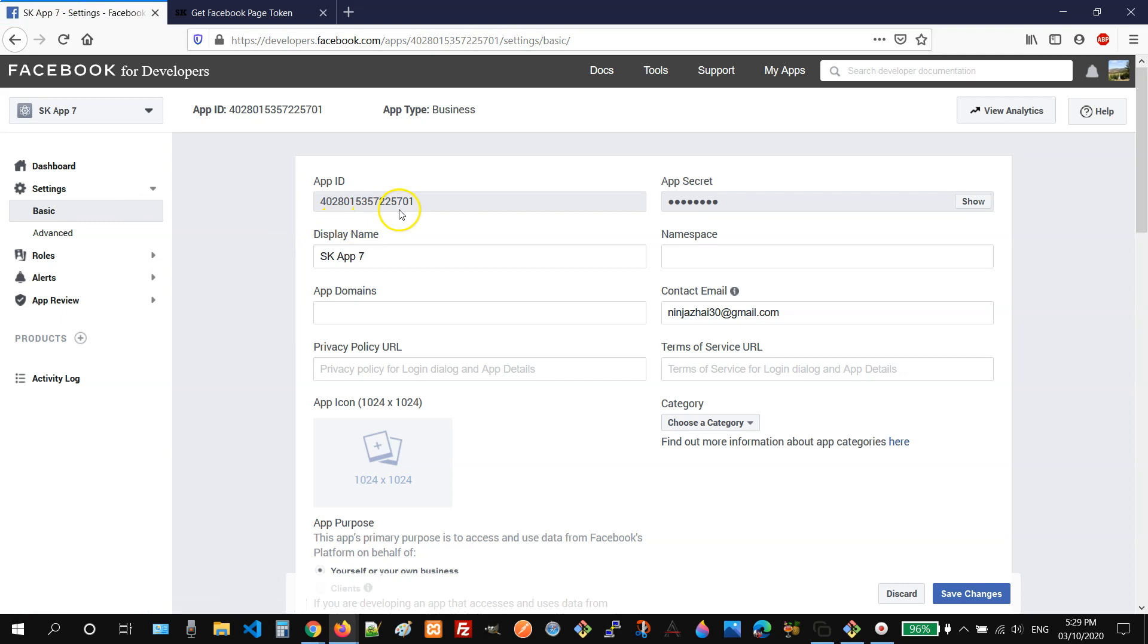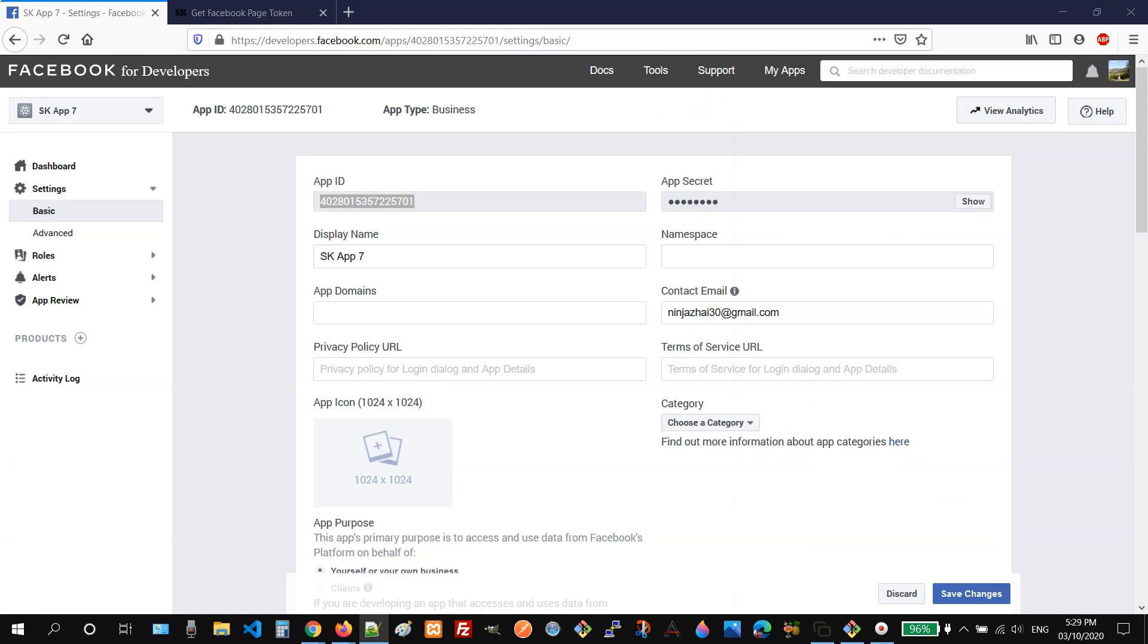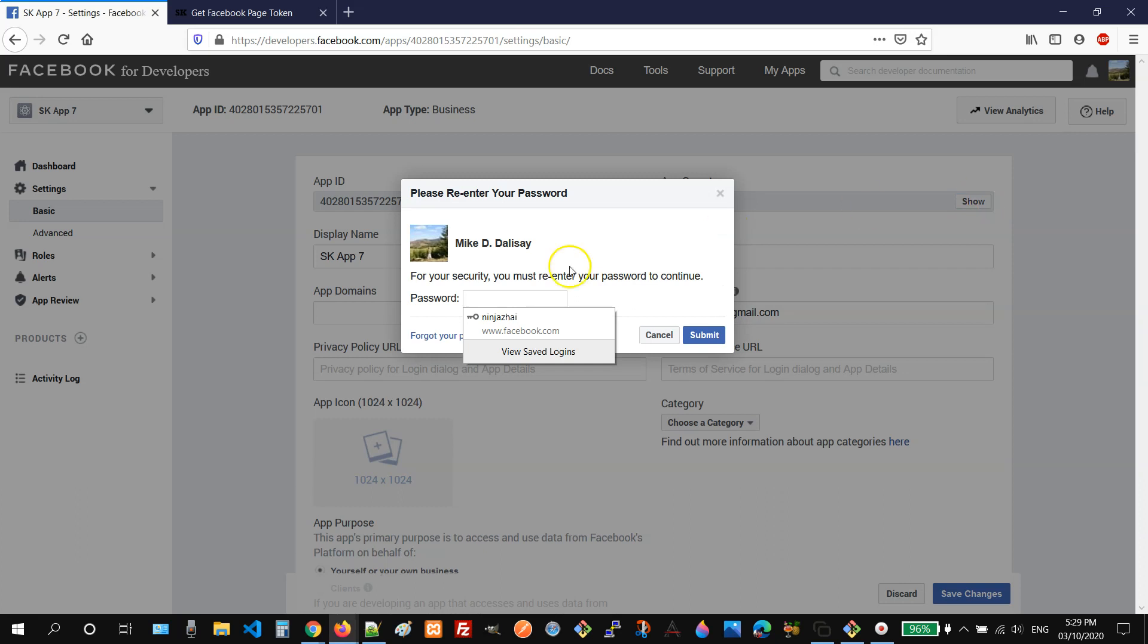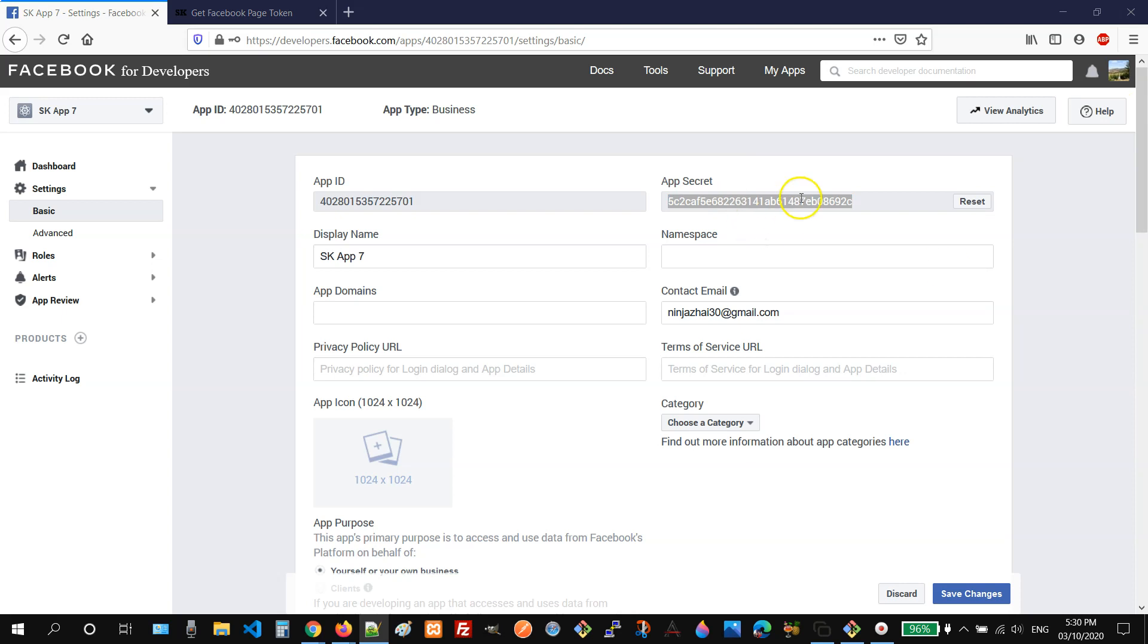You need to take note or you need to copy your app ID and app secret. So let me copy my app ID here. And then for the app secret, just click the show button and enter your password so that it will show the app secret. You need to copy it and paste it on your notepad because you will use the values later.